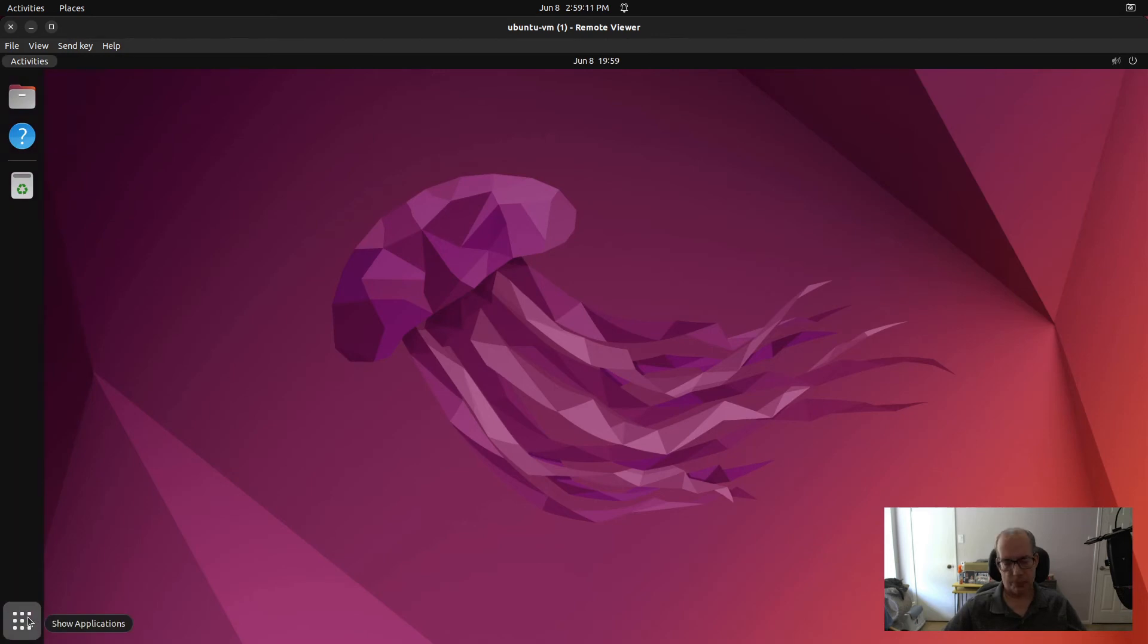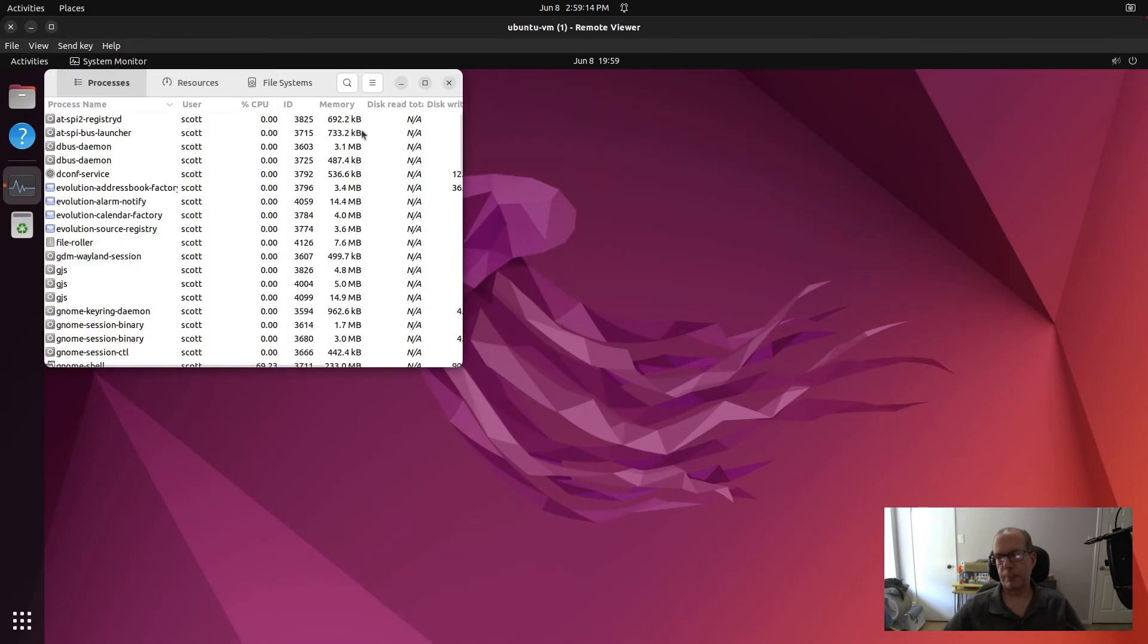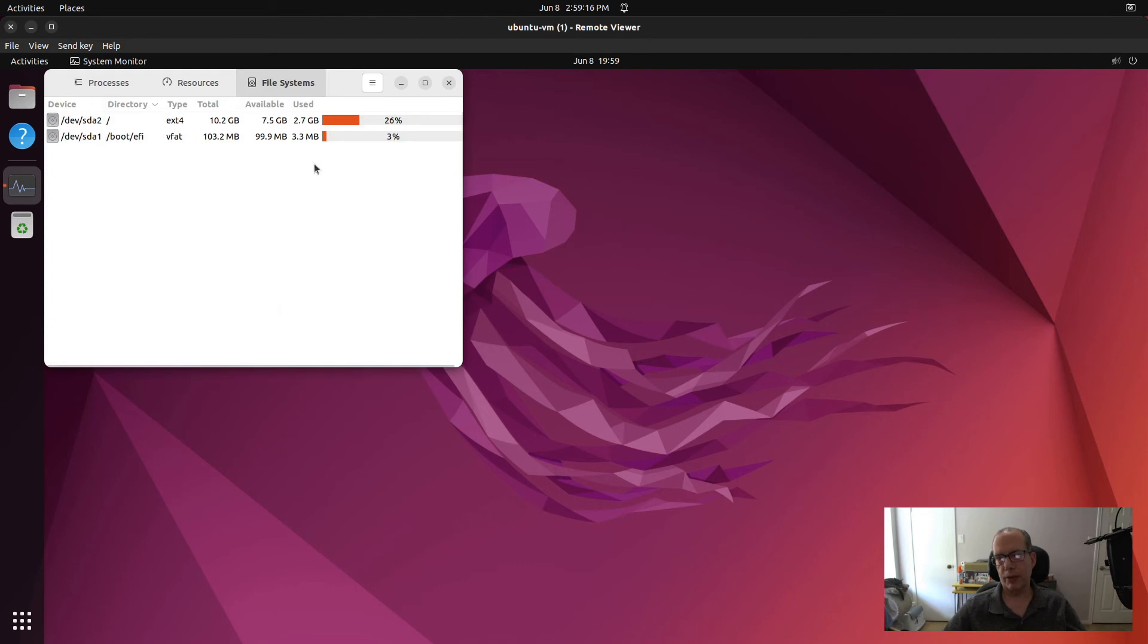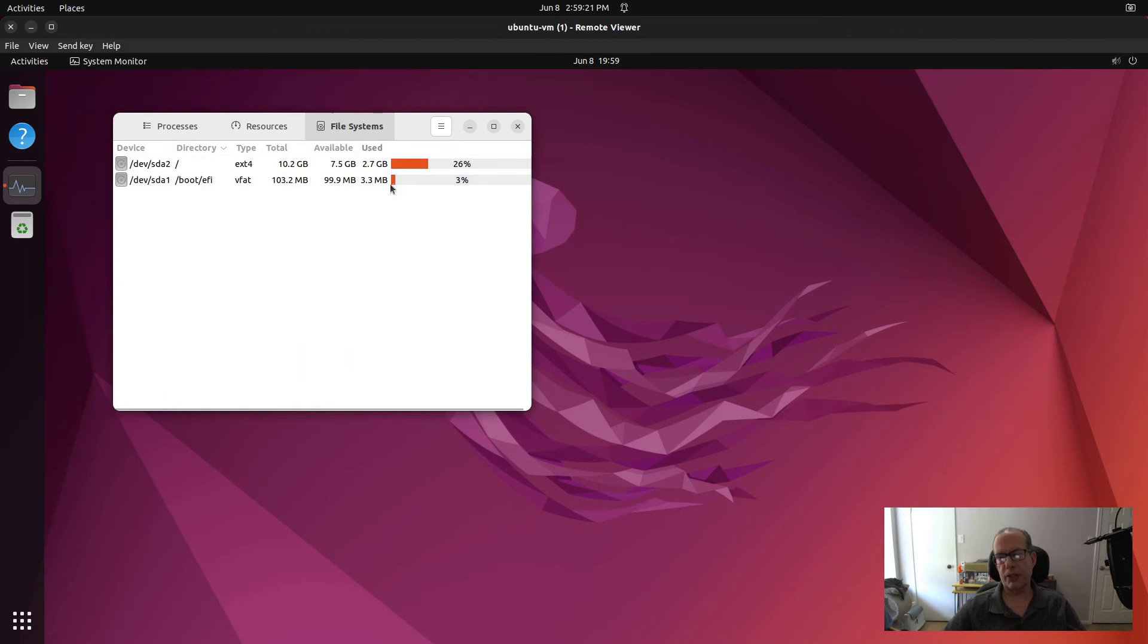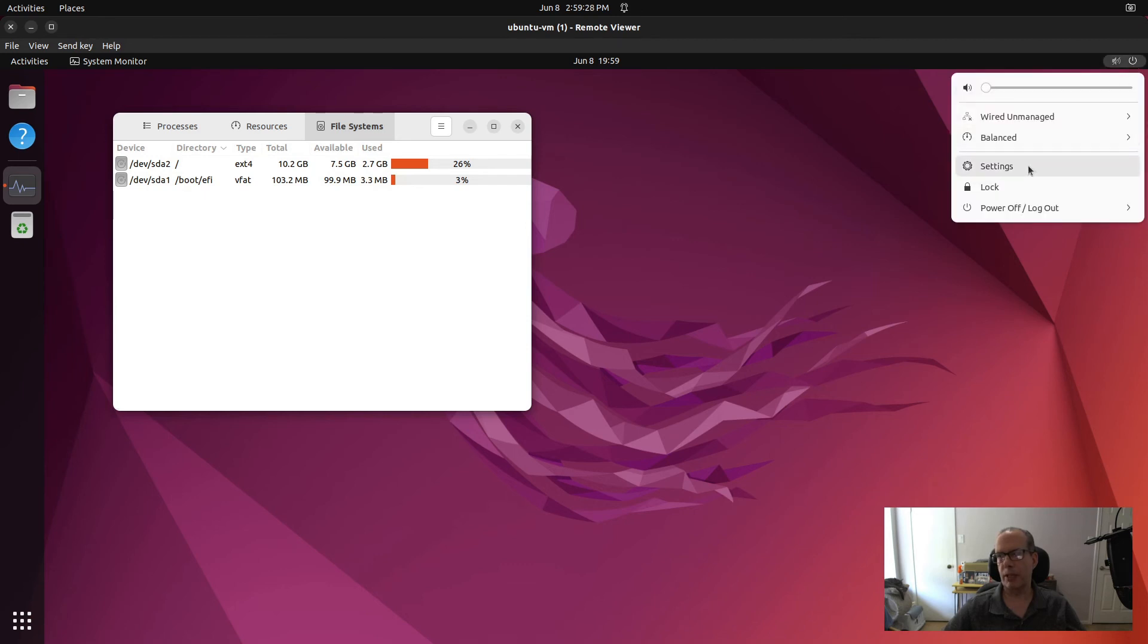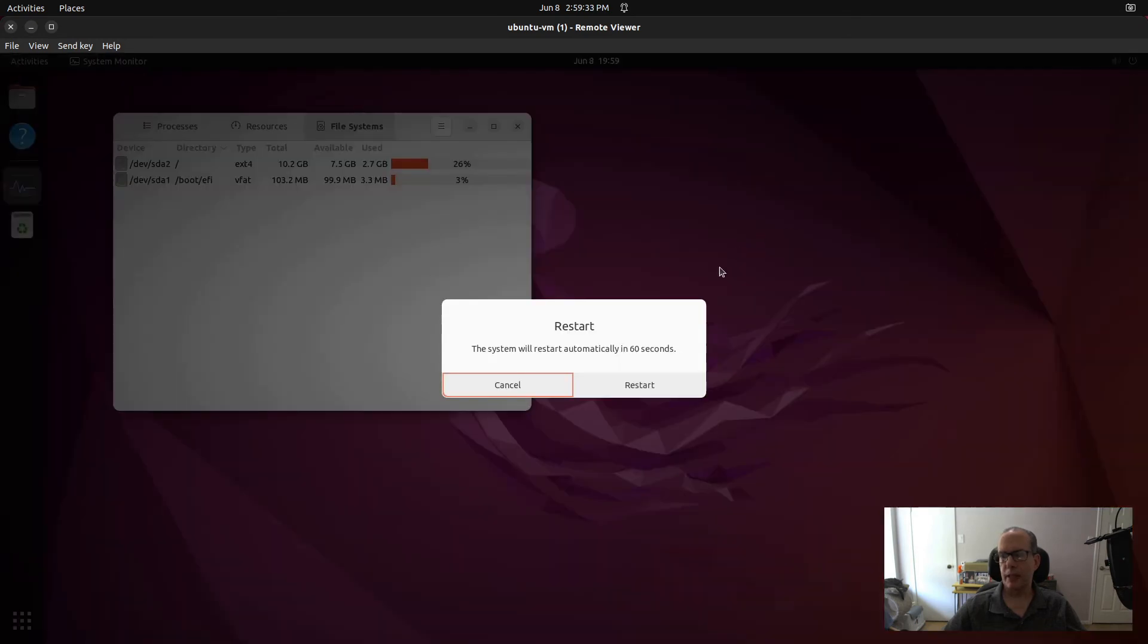Once it logs in, we run monitor again. We go to file systems. And you can see it's still 10 gigabytes. So the reason it's 10 gigabytes is because in order to recognize the new space, we would have had to have rebooted the VM. So we can do that by doing a restart. Now we do a restart. Of course it exits.